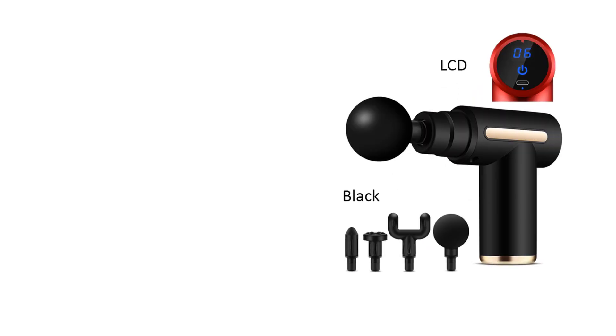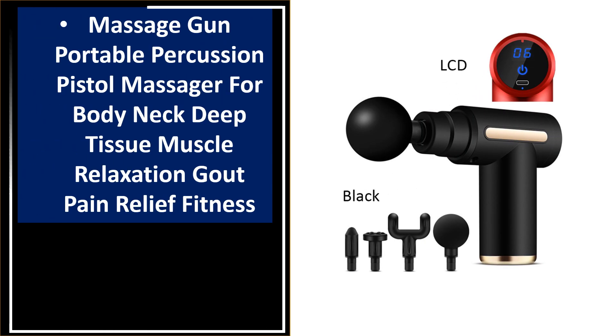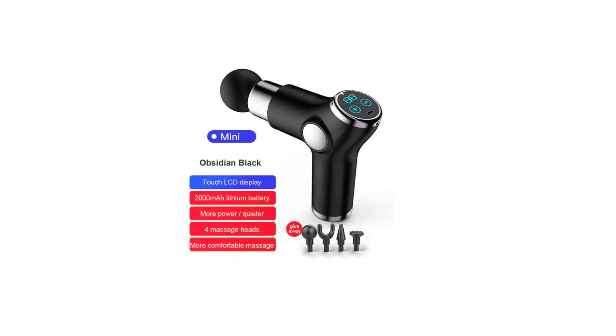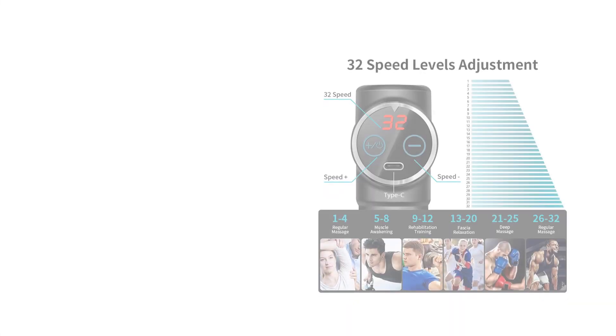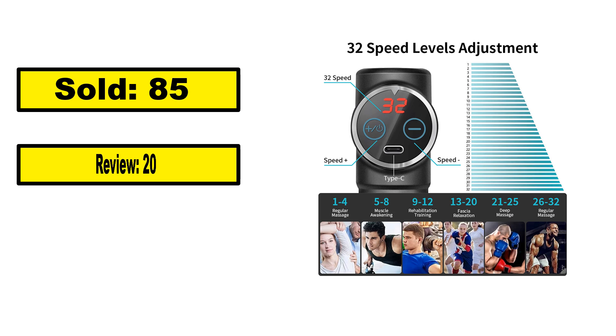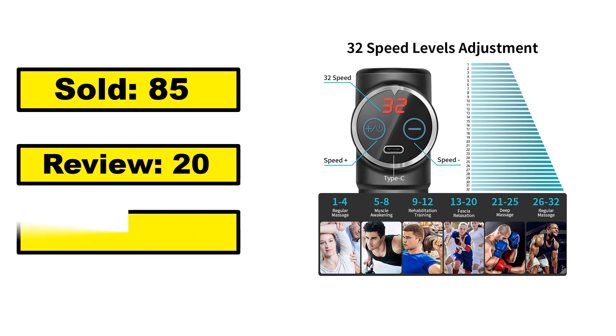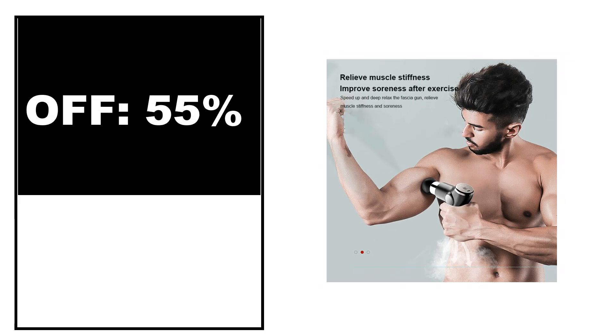At number 1. Sold, review rating, off price.